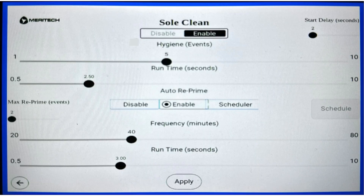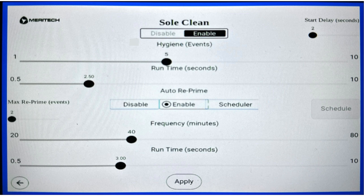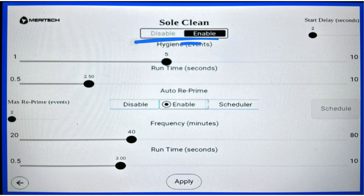This is the main menu to disable, enable, and adjust your SoulClean settings. Right below the word SoulClean, you have two buttons, one labeled disable and one labeled enable. If you want your SoulClean to function, make sure that enable is activated.